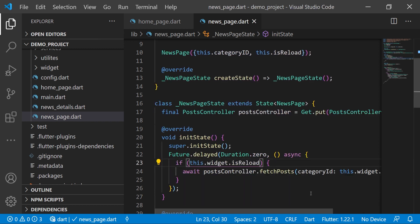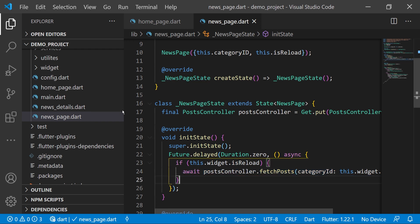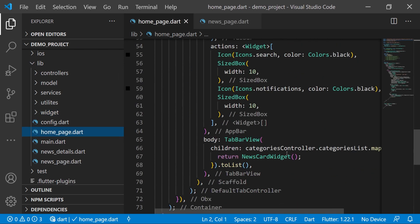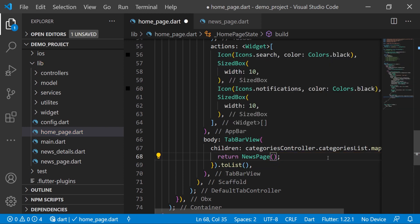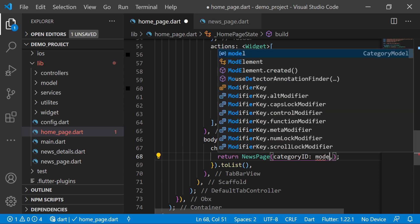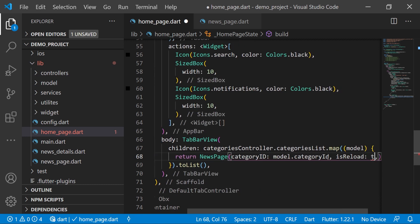What we are doing here: we check the 'isReload' variable — only if it is true do we call fetchPost. This ensures the fetch is triggered on tab change. In the home page we also make changes: instead of passing the old news card widget, we now pass 'NewsPage(categoryId: model.categoryId, isReload: true)'.